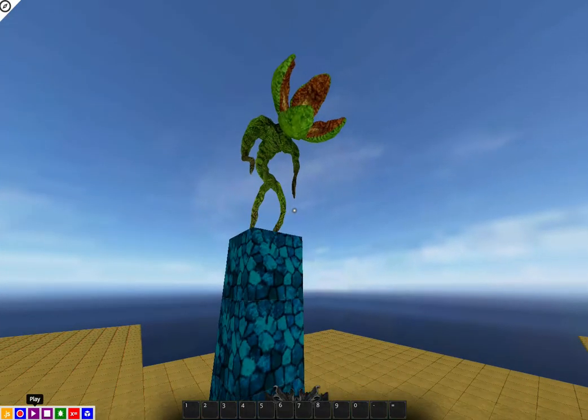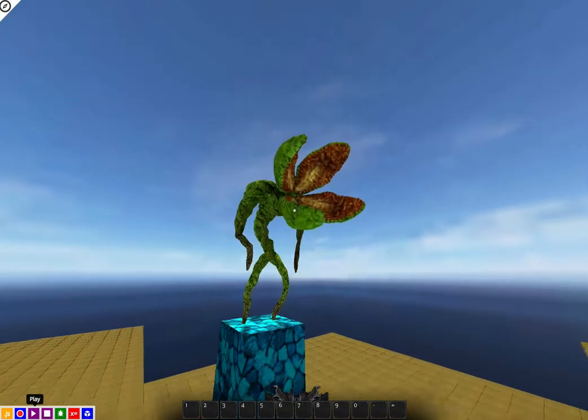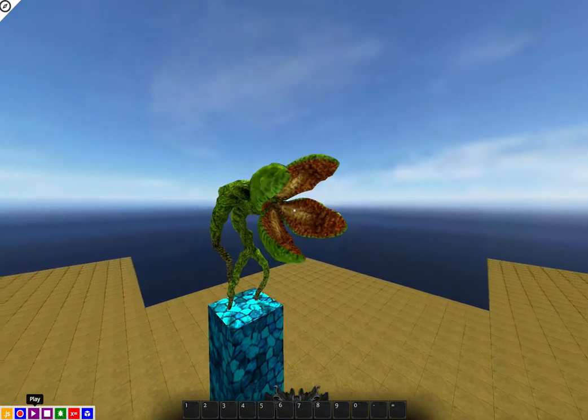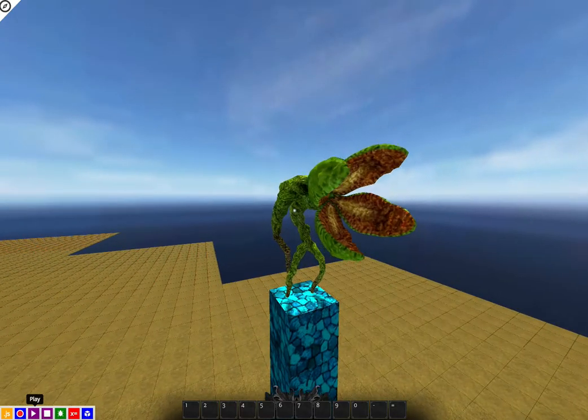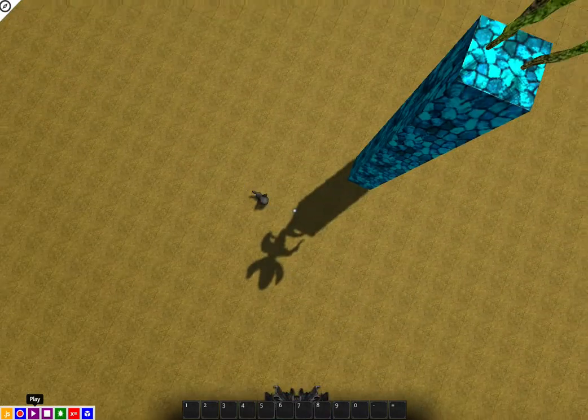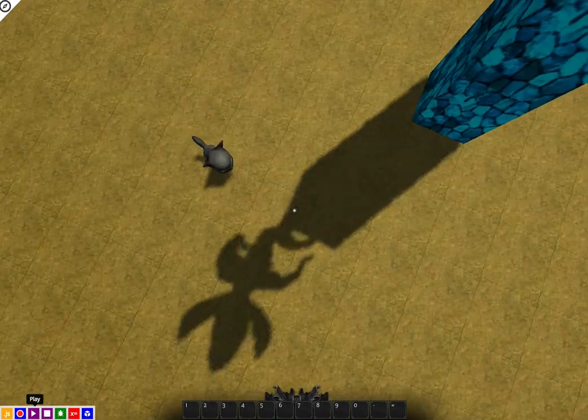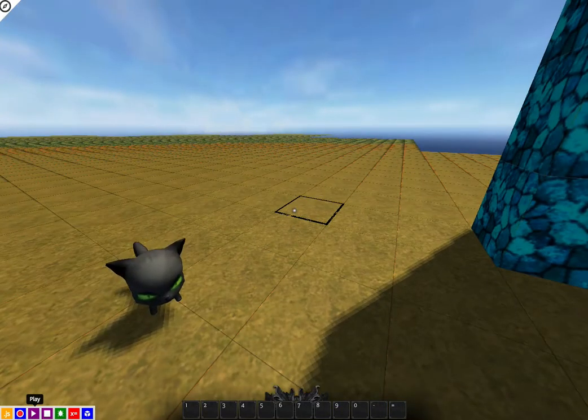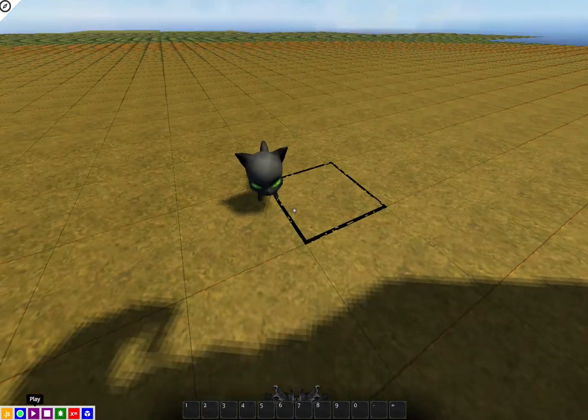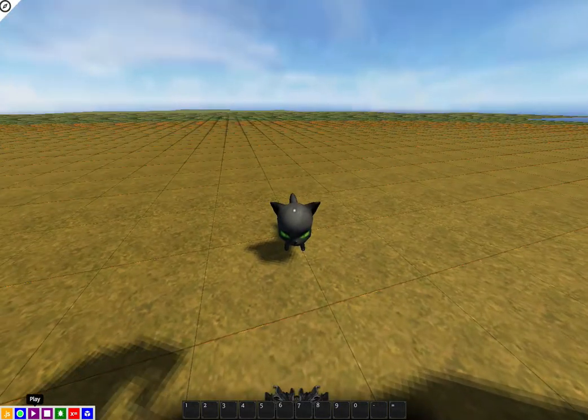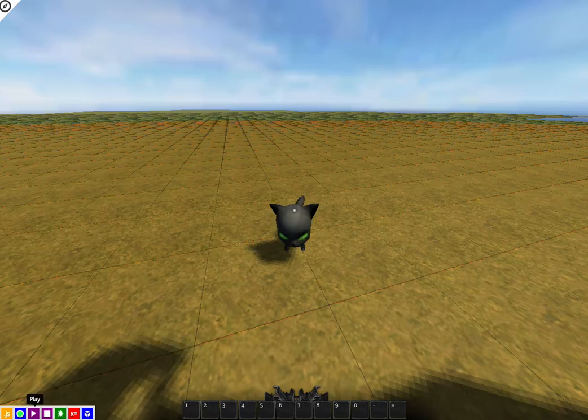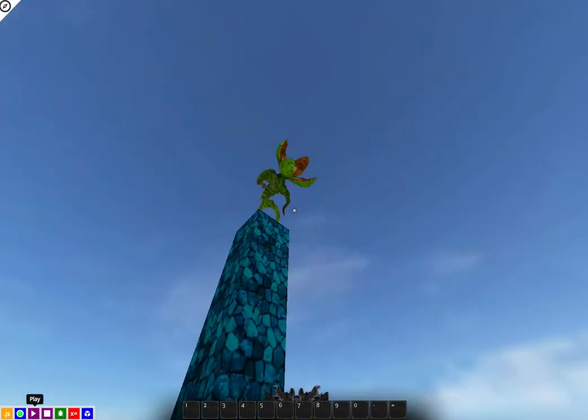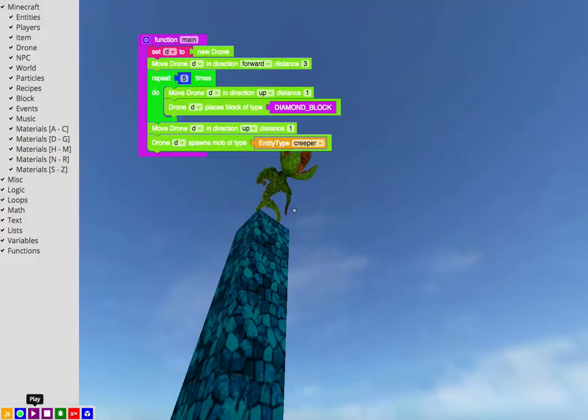Those are pretty creepy. I definitely recommend that you check out all of the other creatures that we have in Voxel. The kitties are a lot cuter. When you want to get out of the Voxel world, you just type escape and you're taken back to your code.